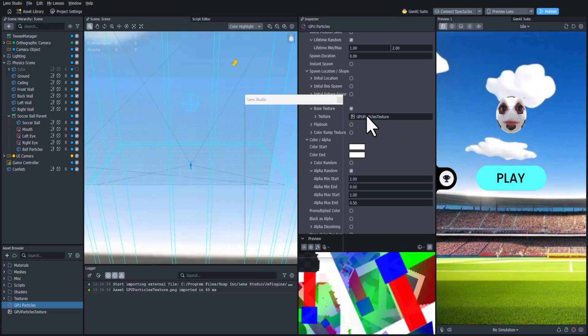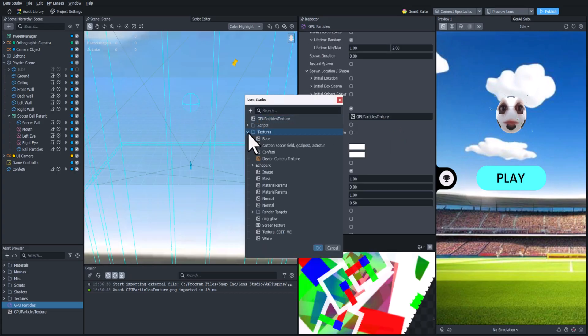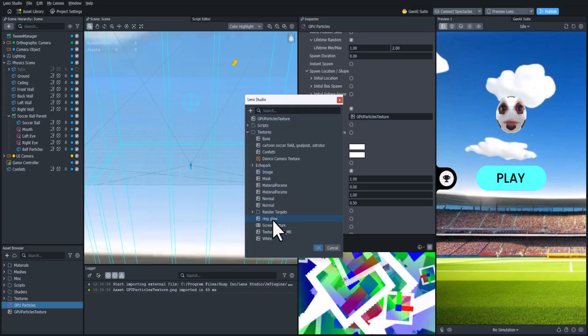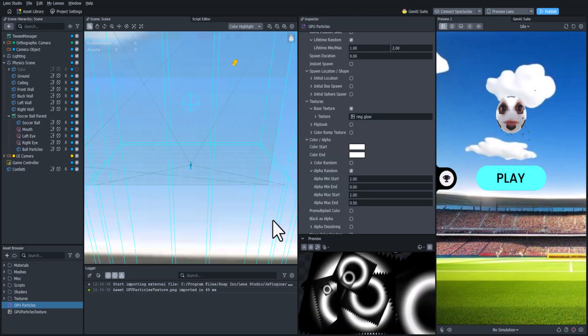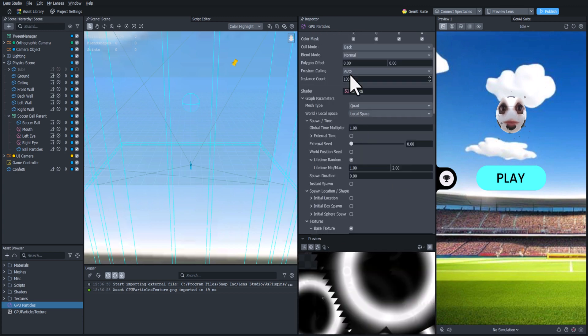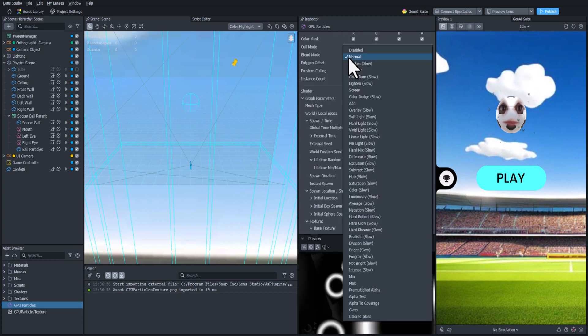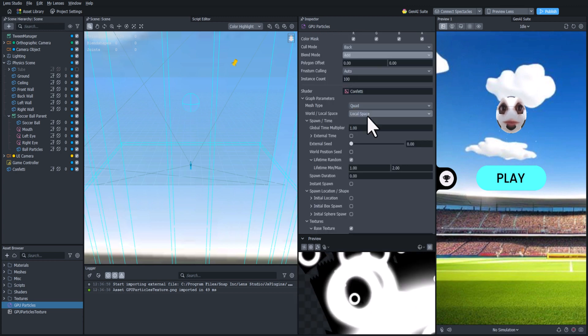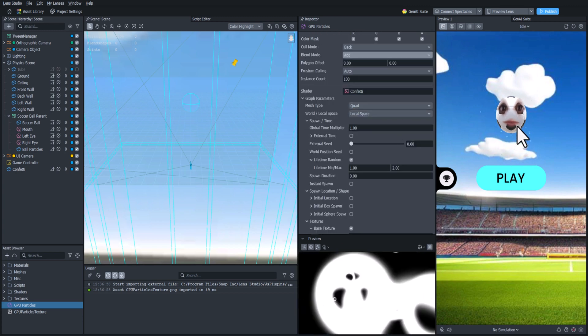Let's change the texture to the ring glow. We can just reuse that. And then we'll change the blend mode to add. And that looks pretty cool actually.